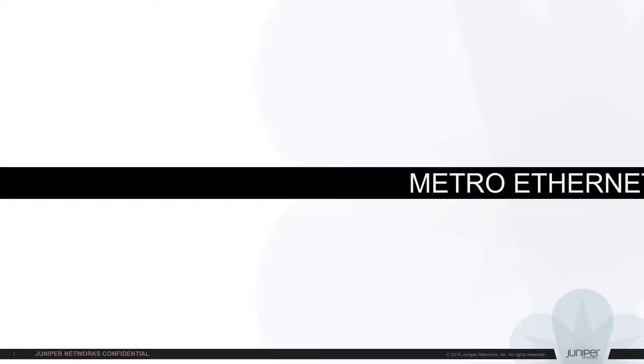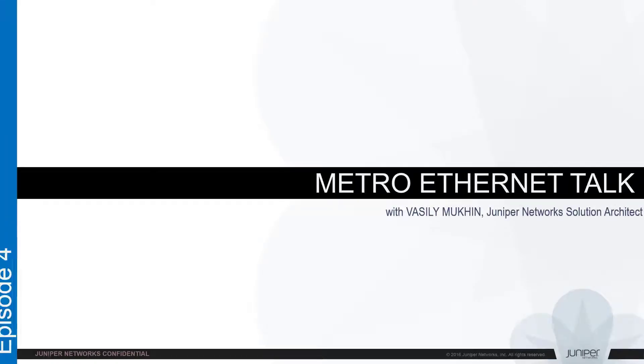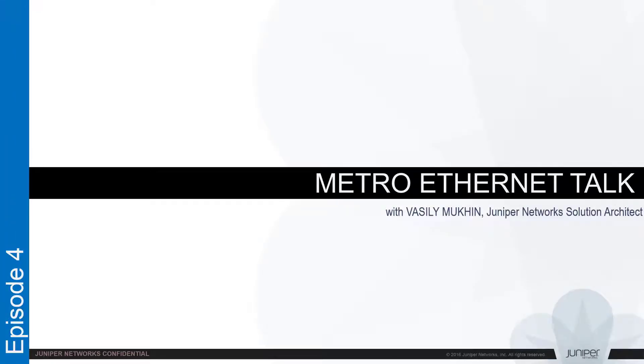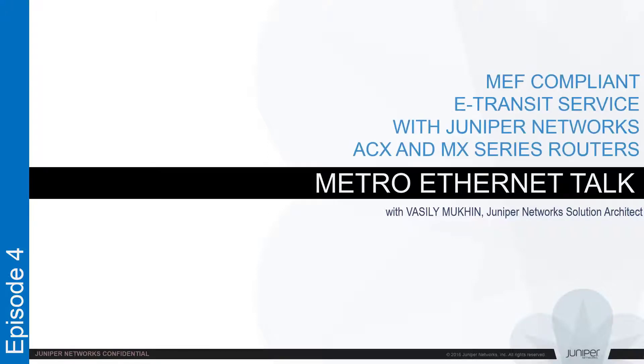Hello everybody, thank you for joining us at MetrEthernet Talks session. My name is Vasily Mokin, I am Solution Architect of Juniper Networks.